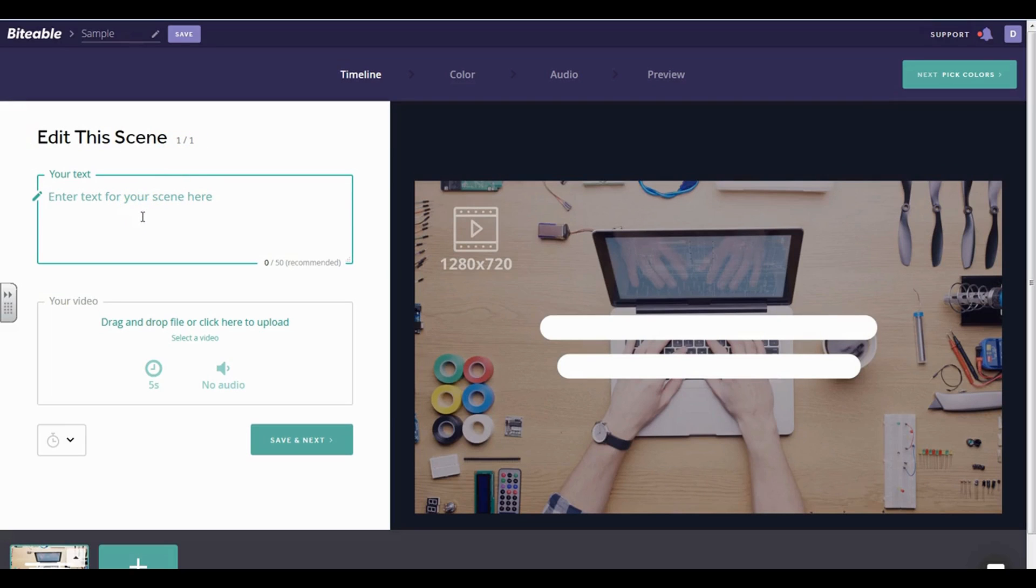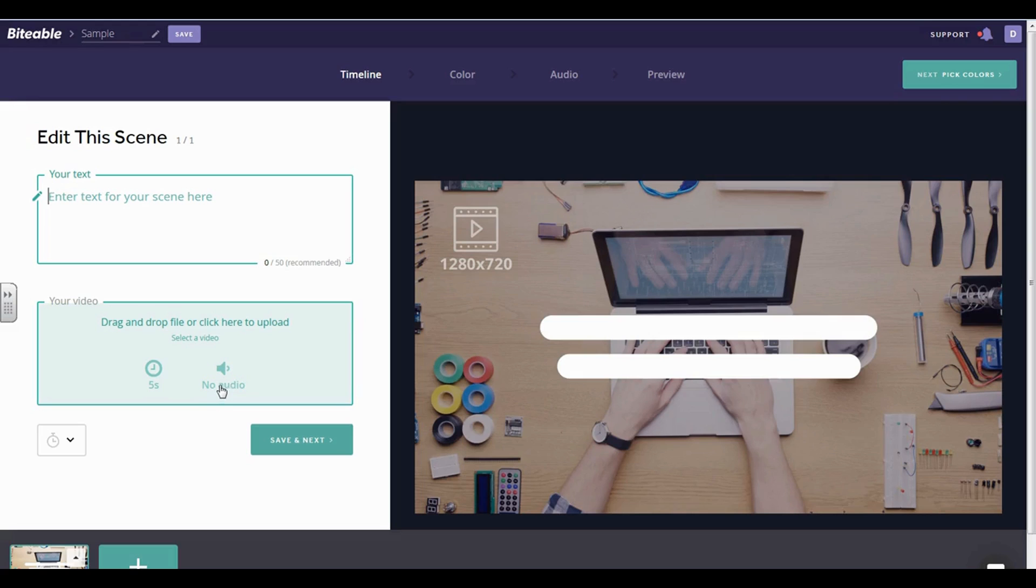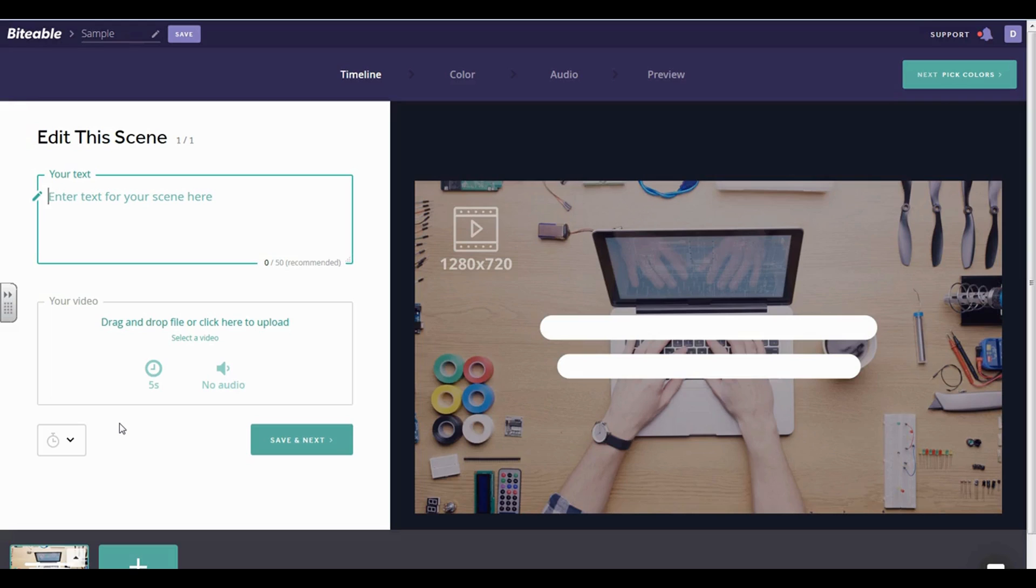So say, for example, I just want to record myself on my webcam or on my phone waving or demonstrating something. I can upload up to five seconds. This is something new that they have on Bitable right now and it's still testing out, but I've been able to actually test it out and do it on one of my videos.